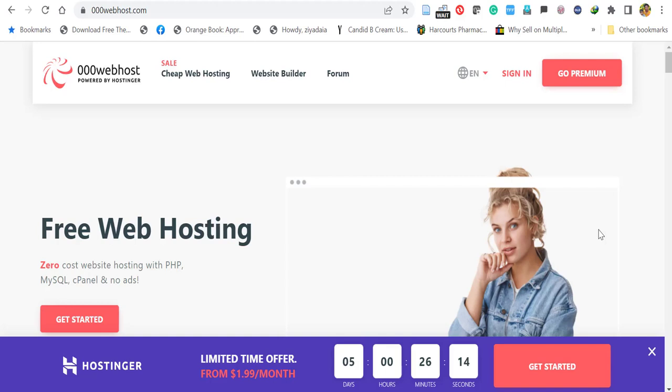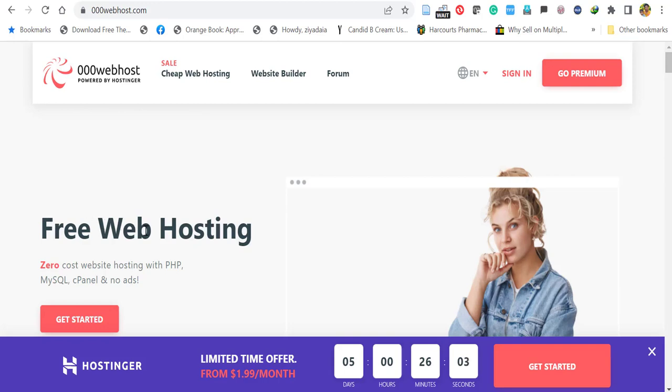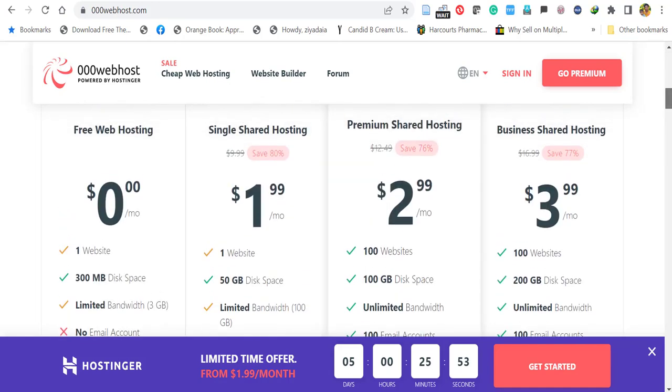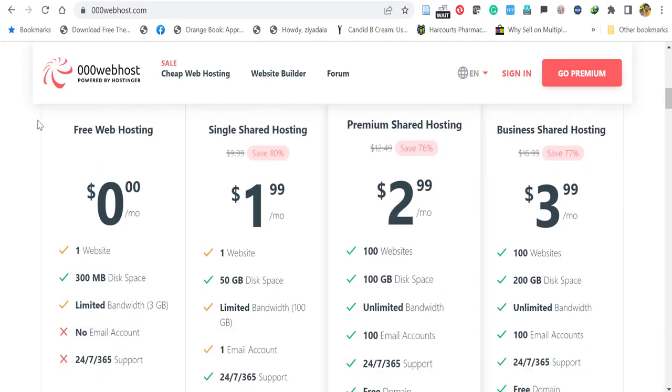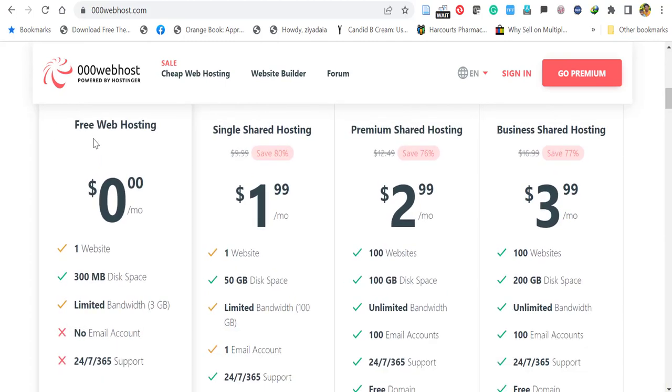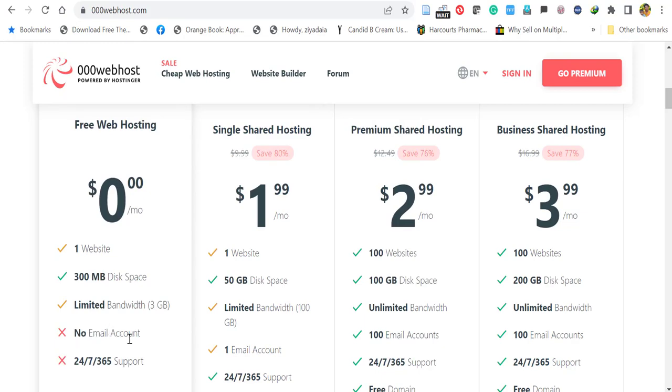In this video, we will see how to host a free WordPress website using 000 webhost. 000 webhost is powered by Hostinger. It's a free web hosting platform with zero cost hosting available with PHP, MySQL, cPanel with no ads. You can see they have free web hosting and also have some premium packages. Free hosting is zero cost, you can host one website with 300 MB disk space, limited bandwidth of 3 GB with no email account or support.